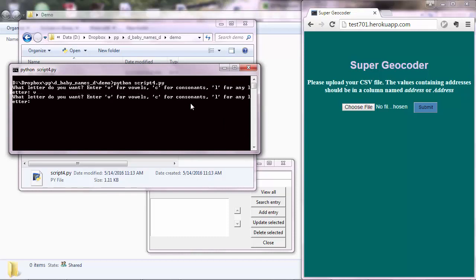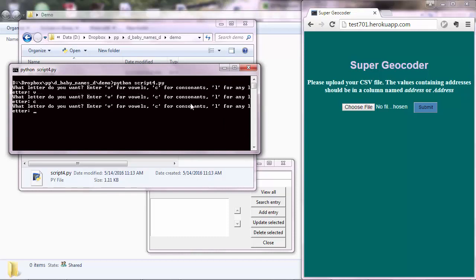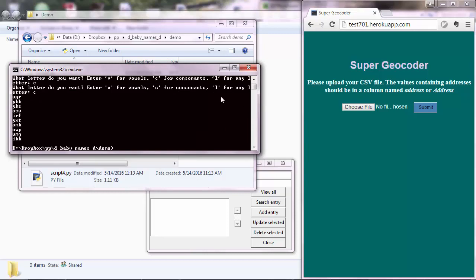So enter V, enter C for consonants, L or C, anyway. And you get some output in the command line interface.